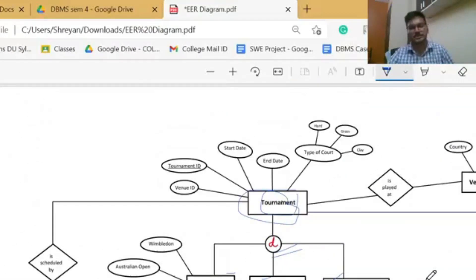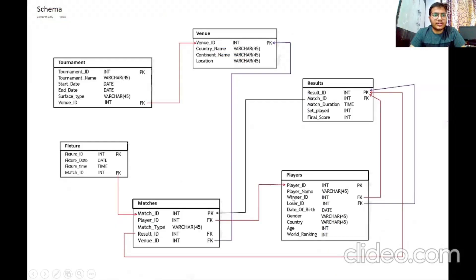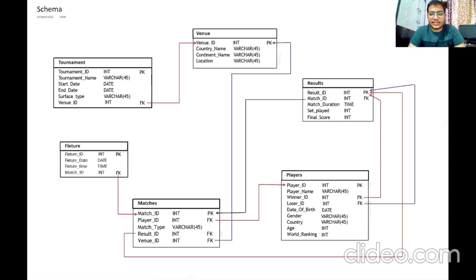That concludes our Enhanced Entity Relationship model diagram. Now let us talk about the schema of our case study. The term schema refers to the organization of data as a blueprint of how the database is constructed. The formal definition of a database schema is a set of formulas called integrity constraints imposed on a database. In our data model, there are six tables interlinked with each other.